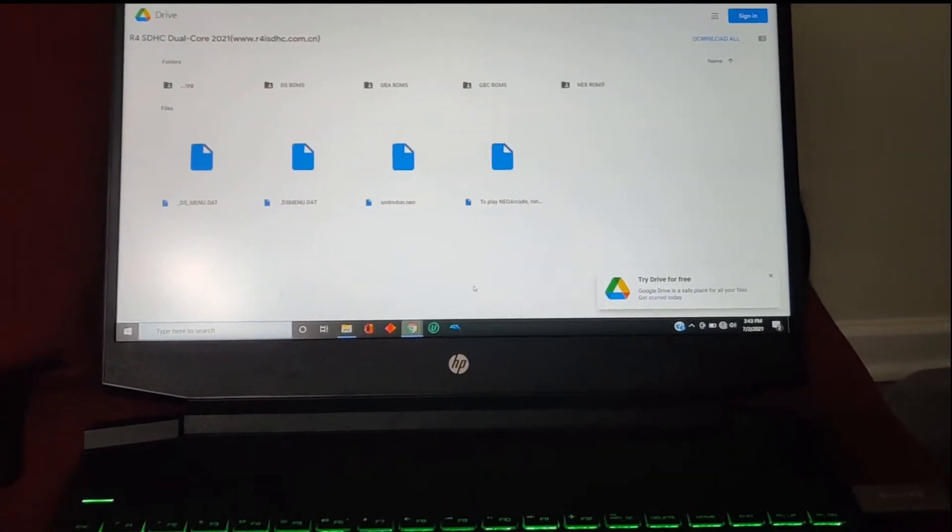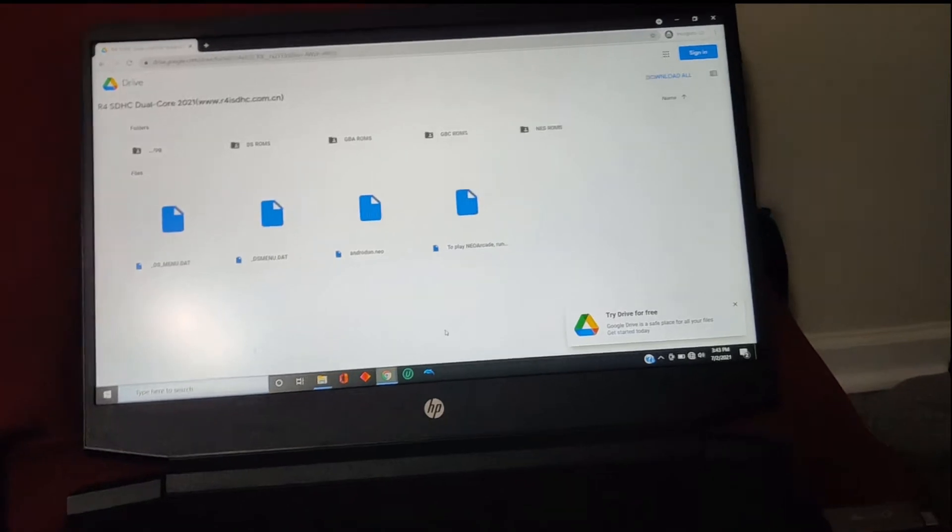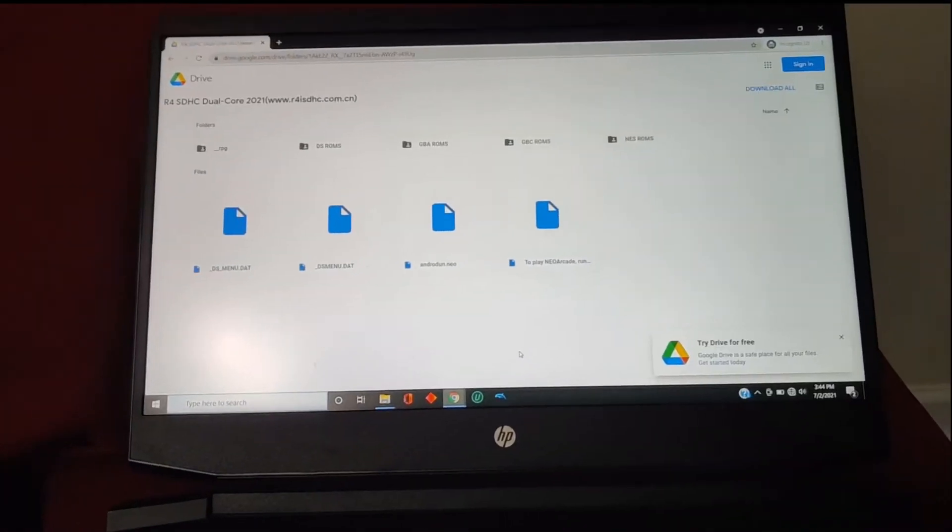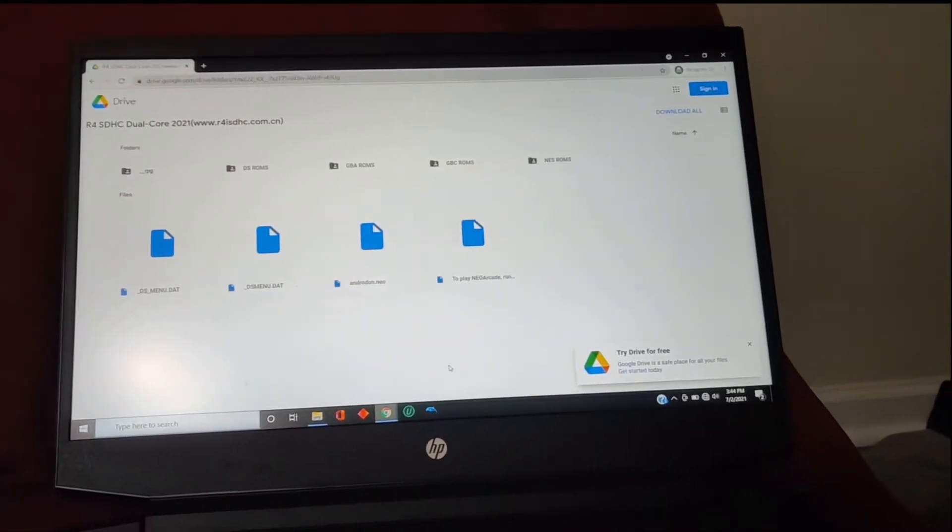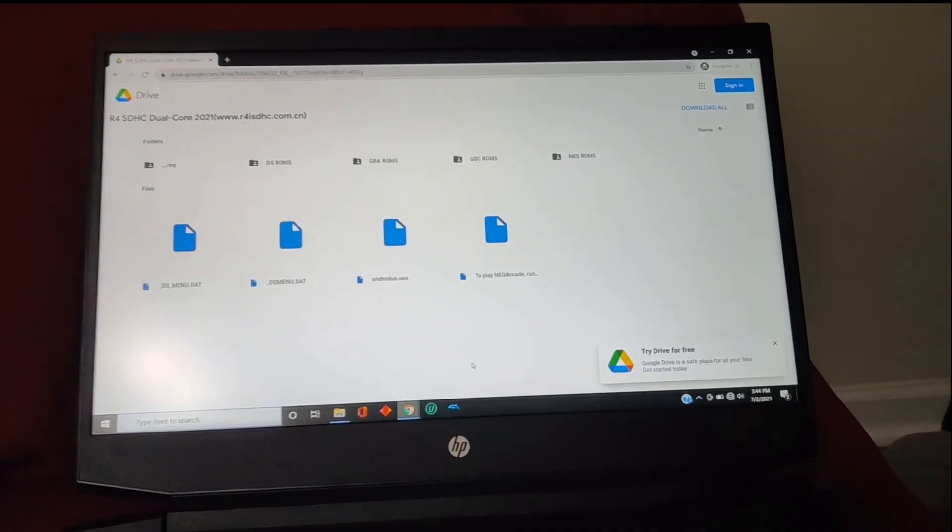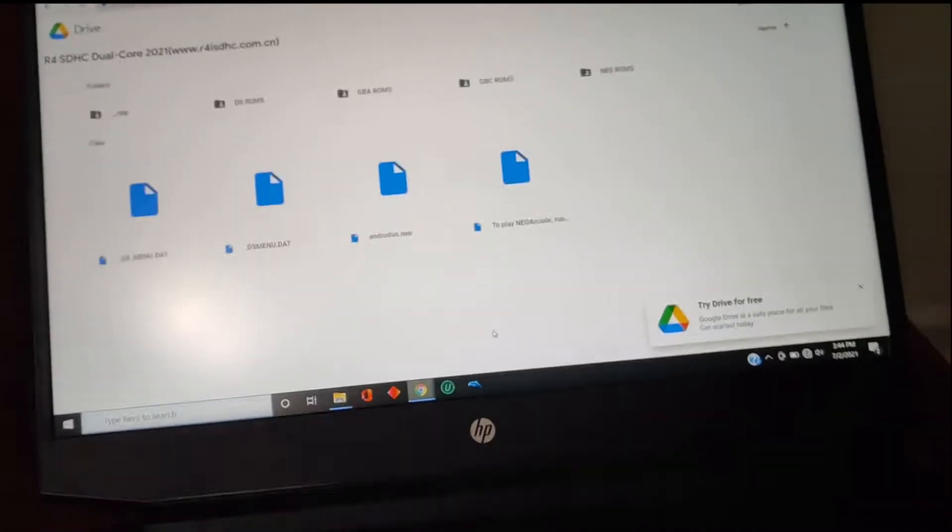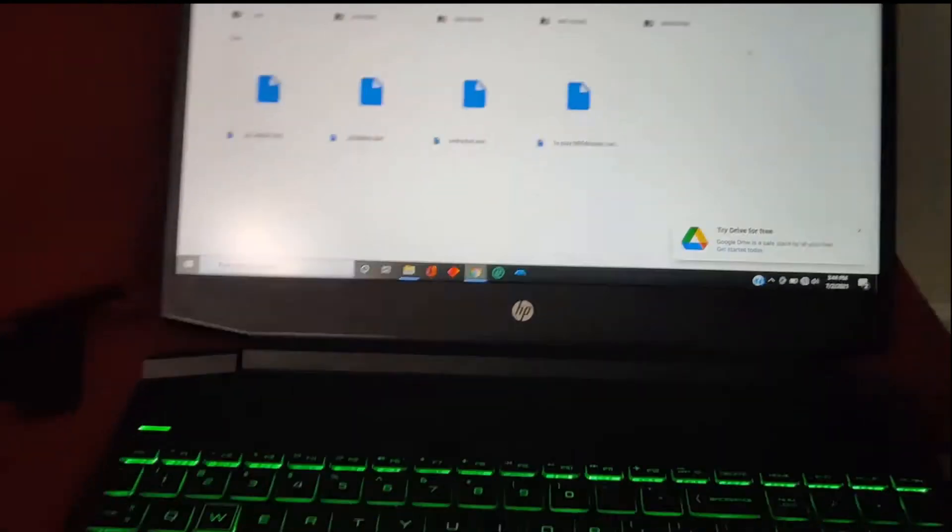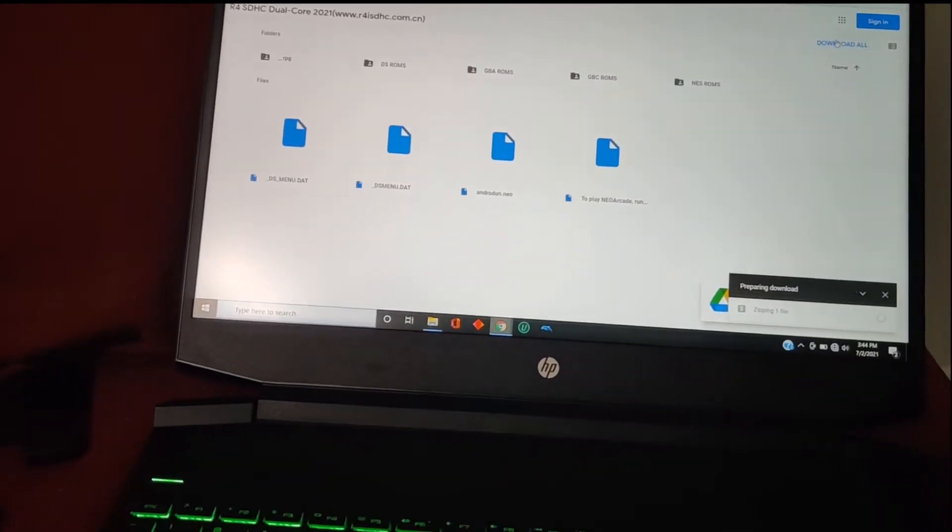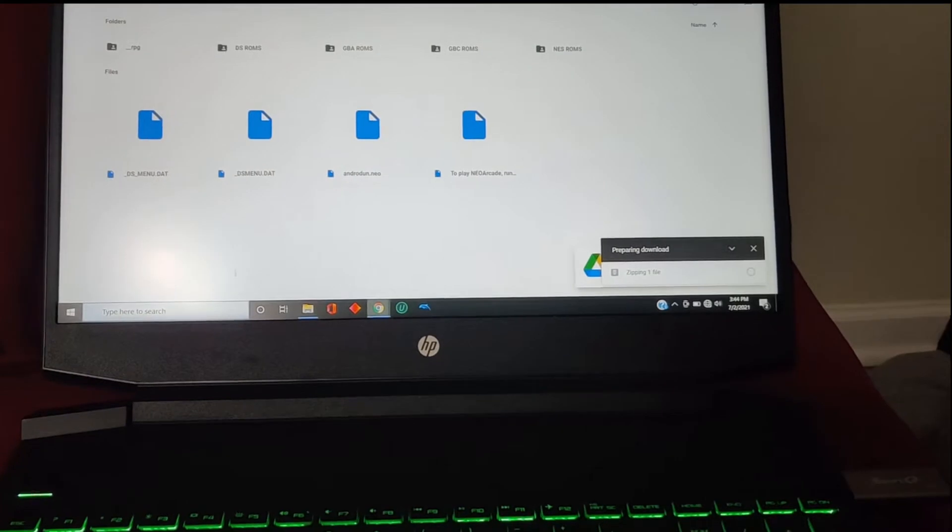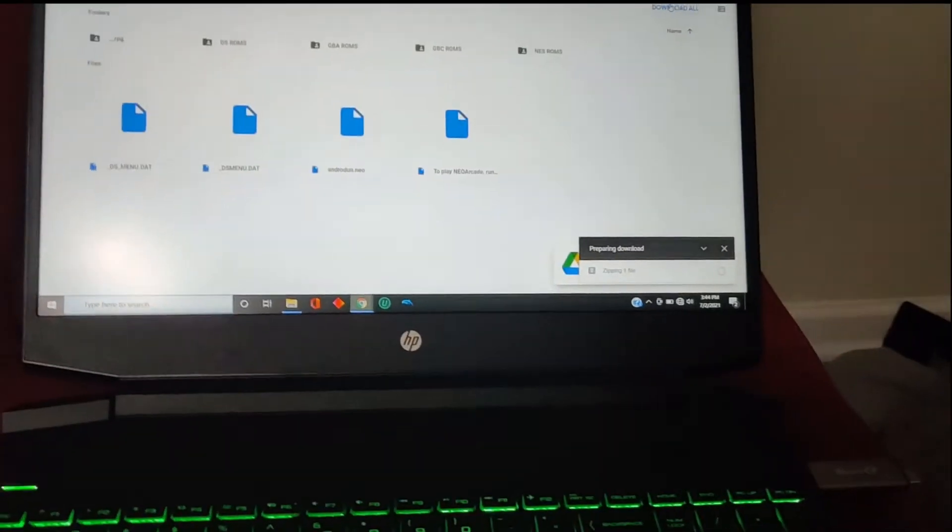That's about it. You're gonna go to the link in the description, the first one, and it's gonna take you to here—it's Google Drive that has all these files and whatnot. So you're gonna press download all. Just give it a minute, it shouldn't take that long.